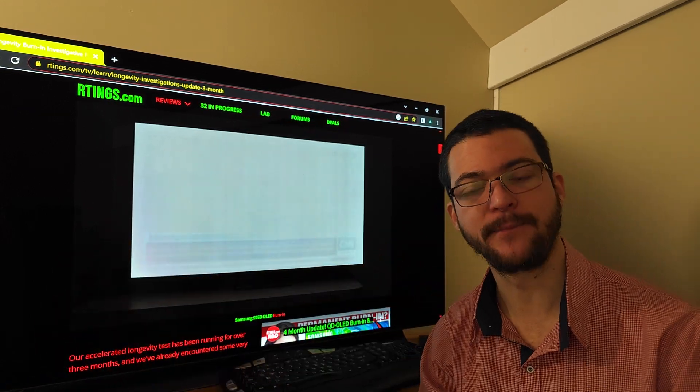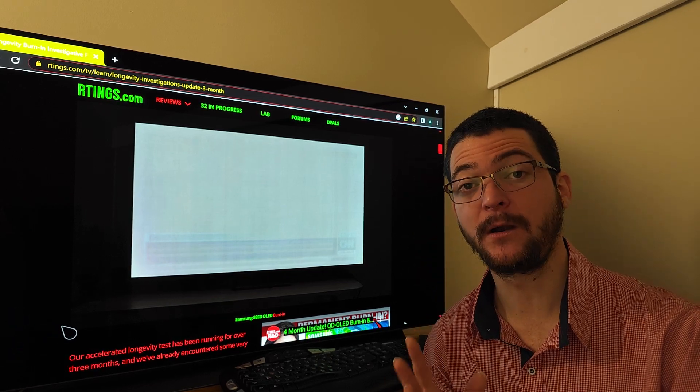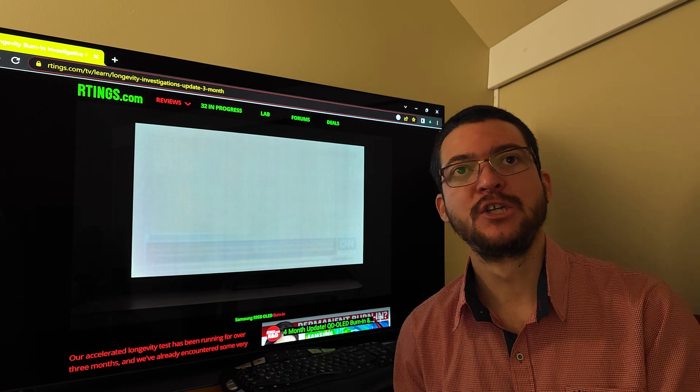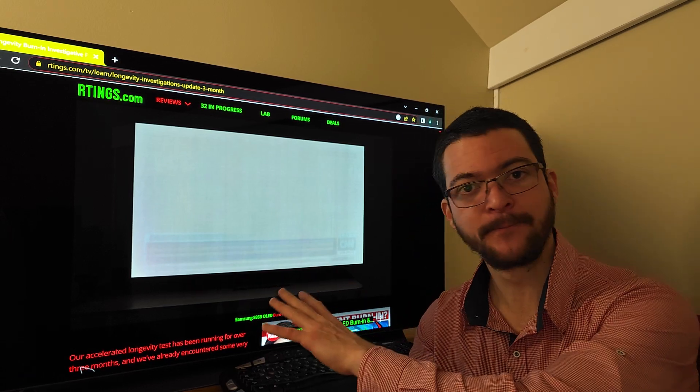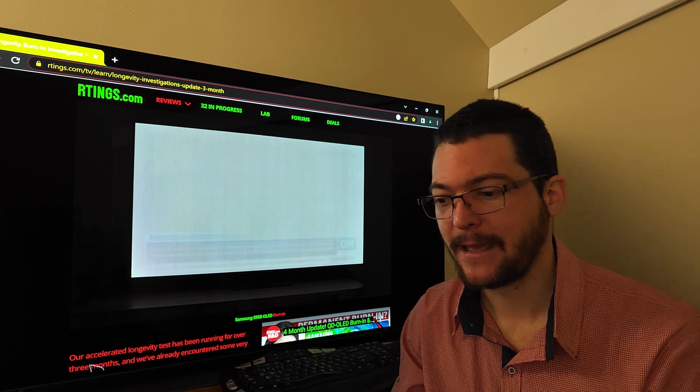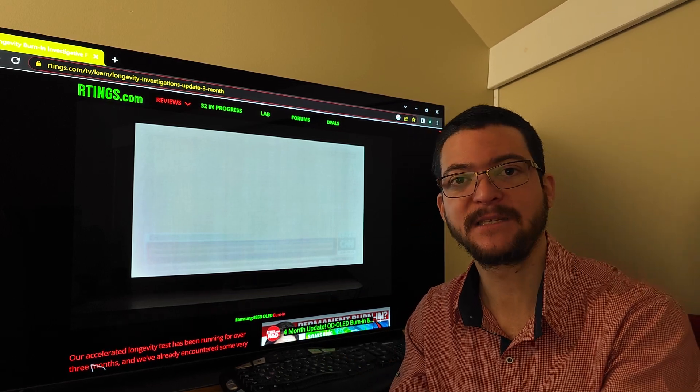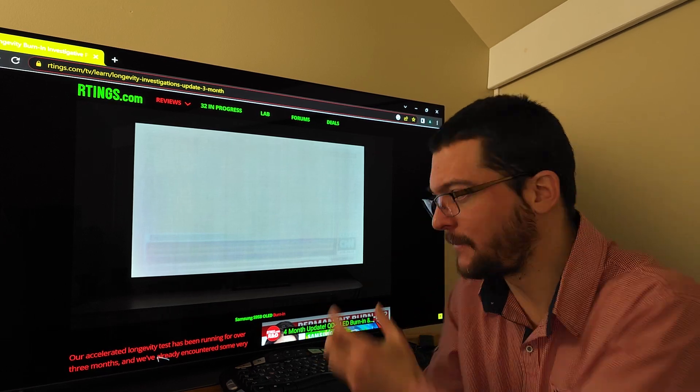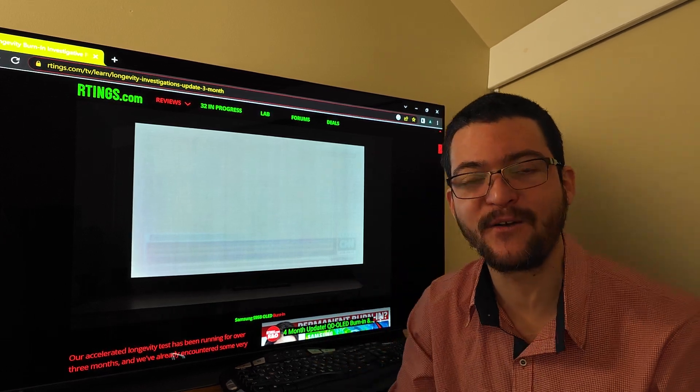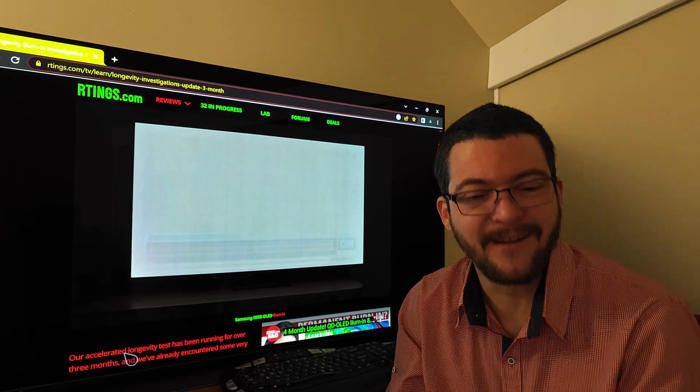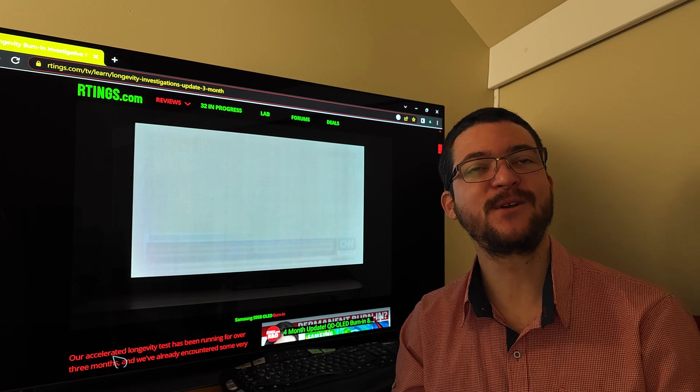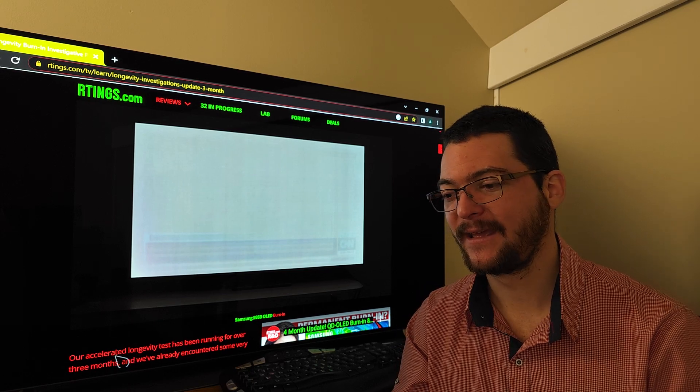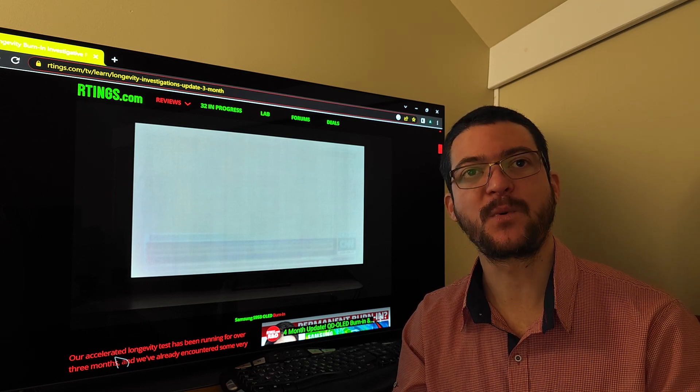It is imperceptible unless I play like a solid color like a gray slide. It's imperceptible for regular content. So plasma TVs are so much more fragile than OLEDs, it is not even close, and there's no problem with this plasma TV after so many years.